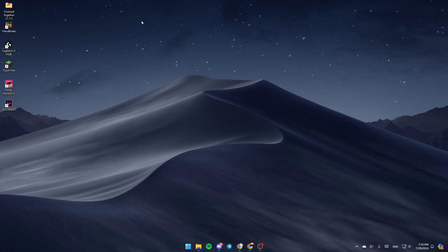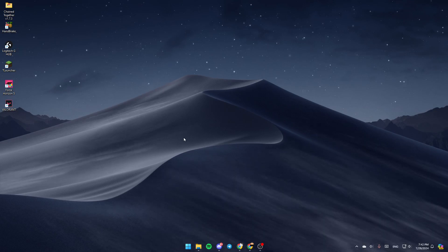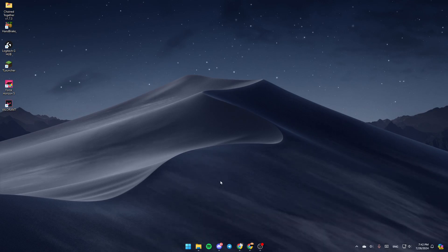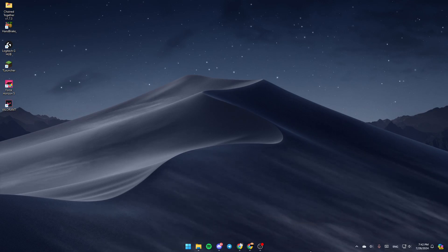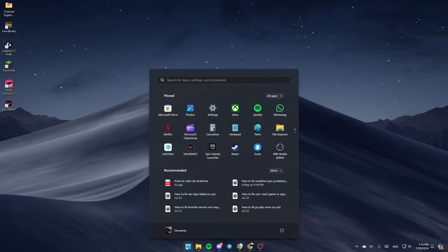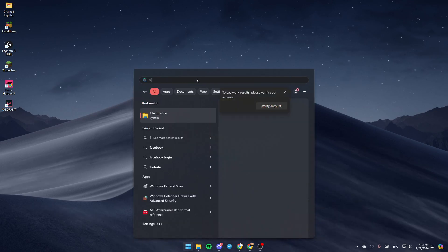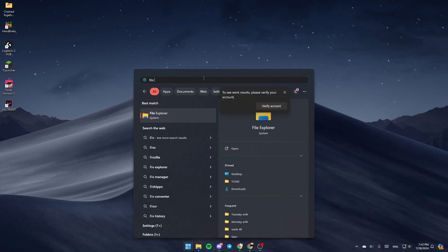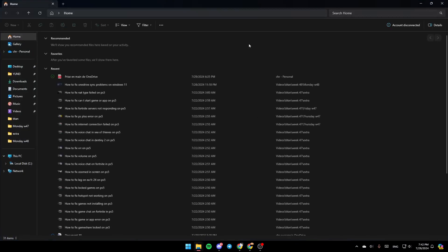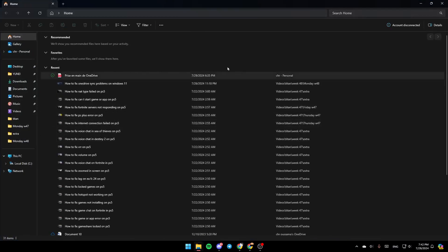I'm right now on my desktop. So the first thing that you need to do is open File Explorer. If you don't find it right here, just go ahead and click on Start, then search for File Explorer. Once you find it, go ahead and click on Open and then you're going to be right here.